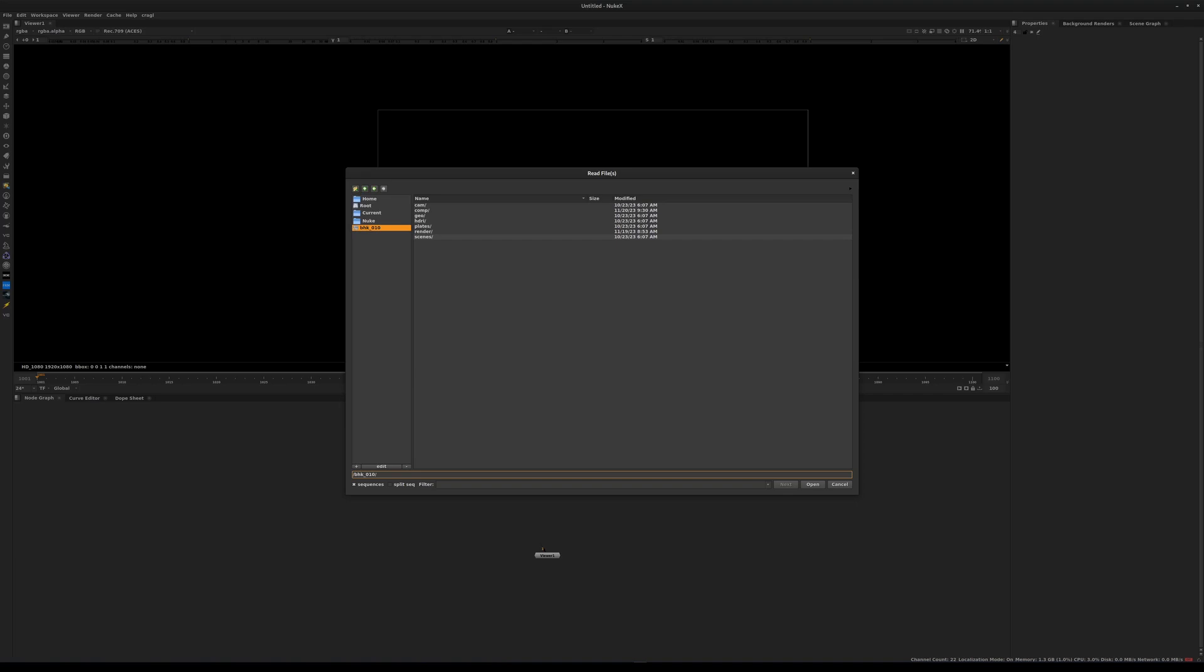We'll start with plates. In there you will have two elements: the original plate as we got it from Sony, and the undistorted plate which was used in the viewport in Houdini, but that's not the element we'll be working with.